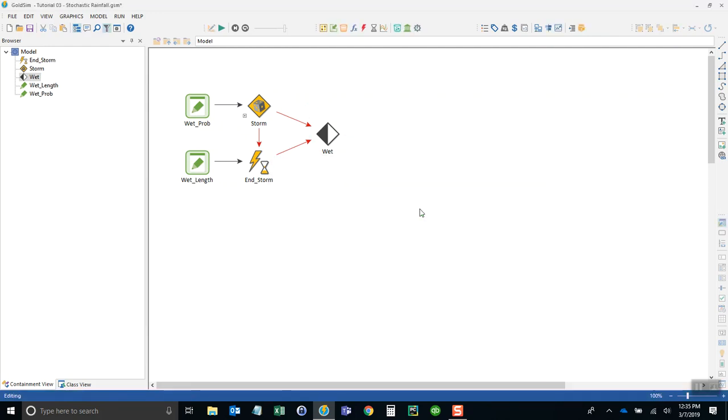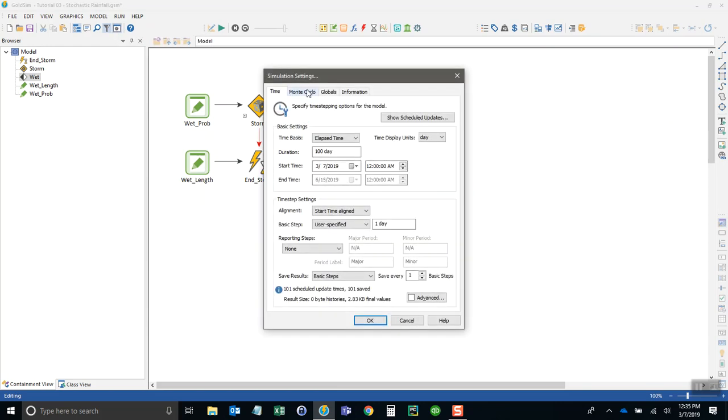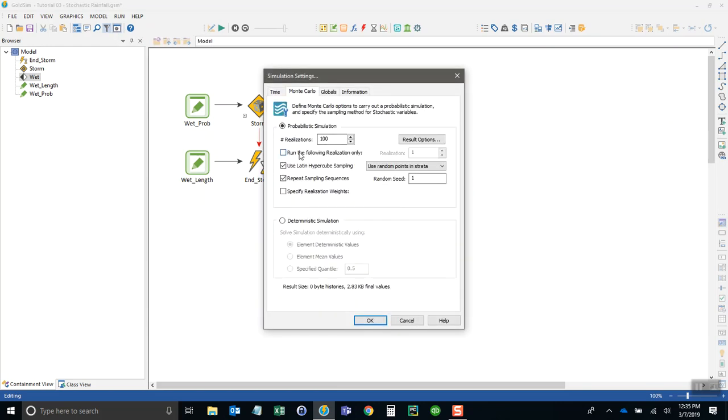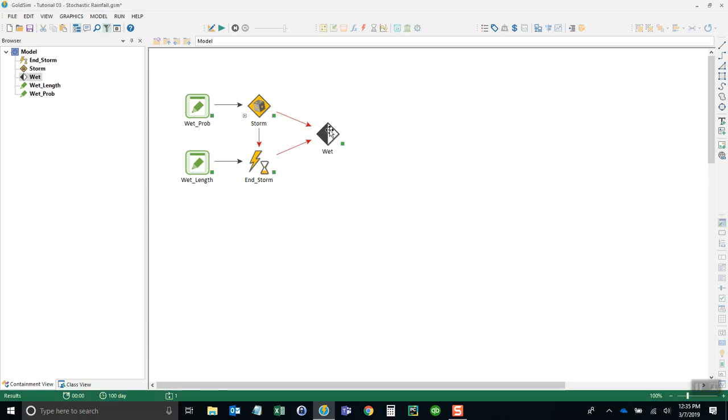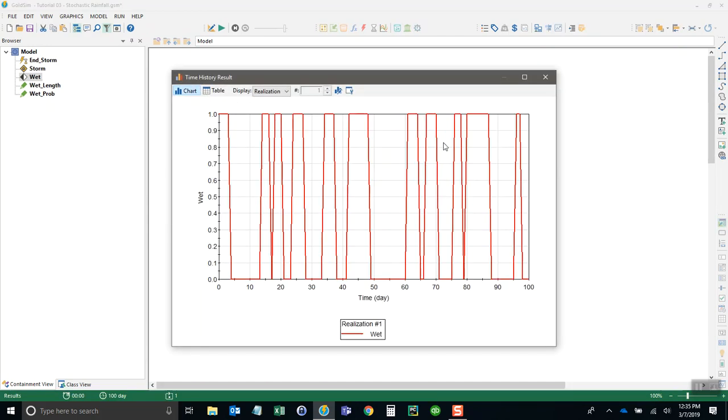We're running multiple realizations here by the way, so let me just run it for a single realization. Going back to the simulation settings, run it for a single simulation, and now we can see the wet versus dry periods during this hundred day period.